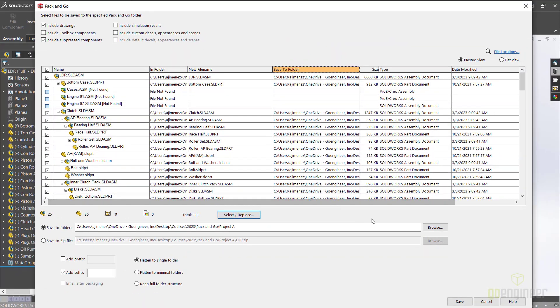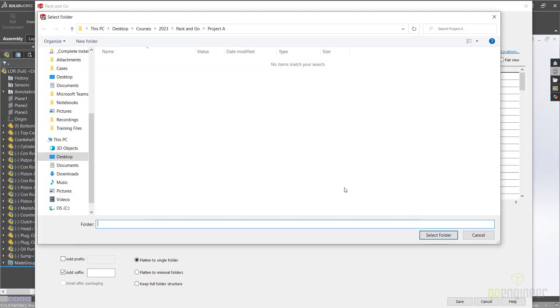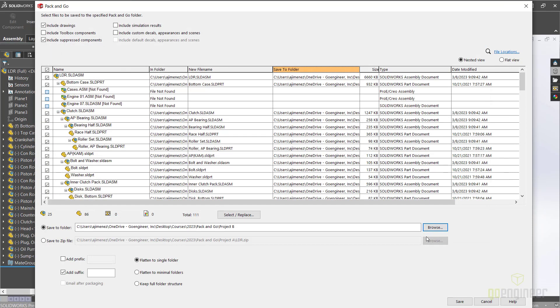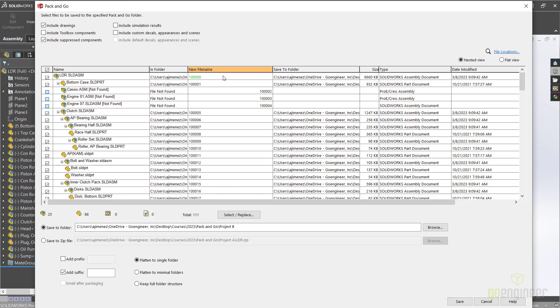I want to save a copy of these files in a Project B folder, which I have already created. I also want to rename my files to be numbered instead of these descriptive file names. I have an Excel sheet with my new file names, and I'm going to simply copy and paste them here by clicking on the first item. I also want my new files to have an underscore B suffix, and all I do now is hit Save.